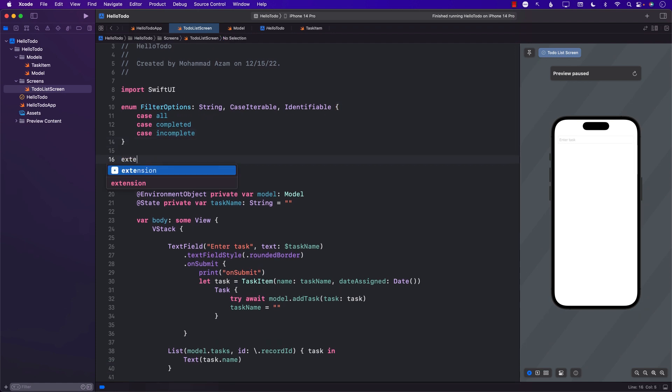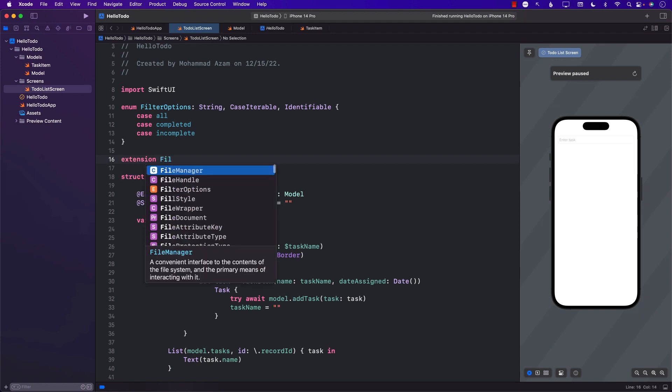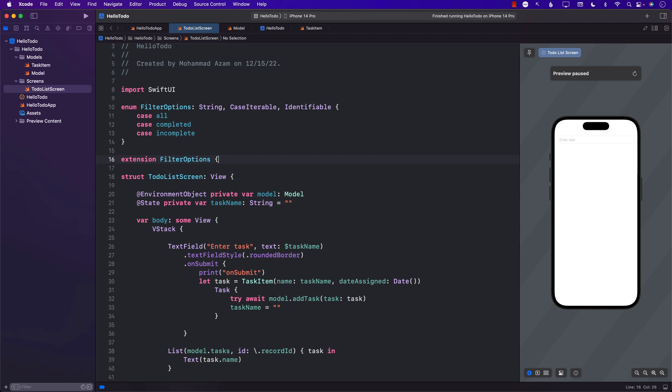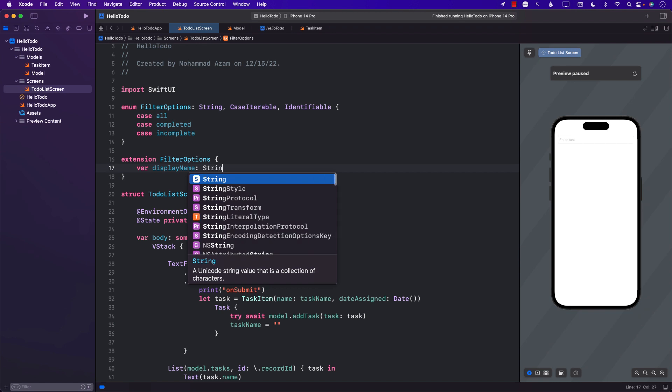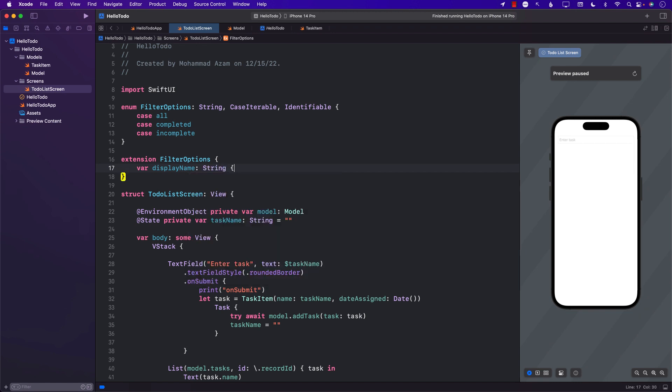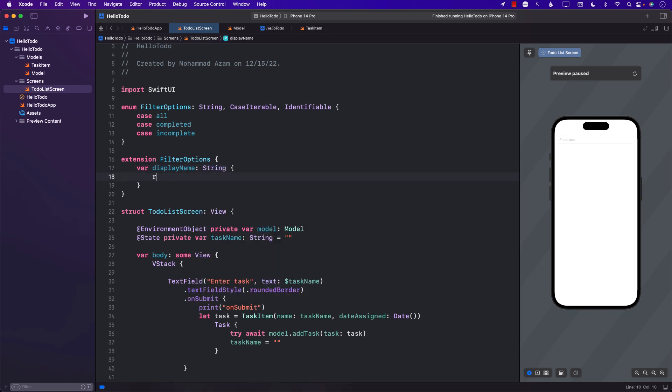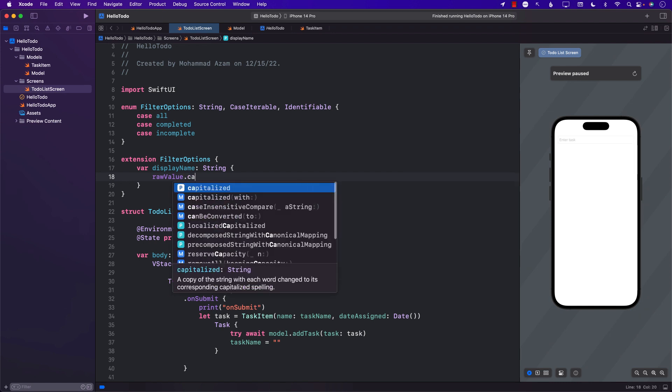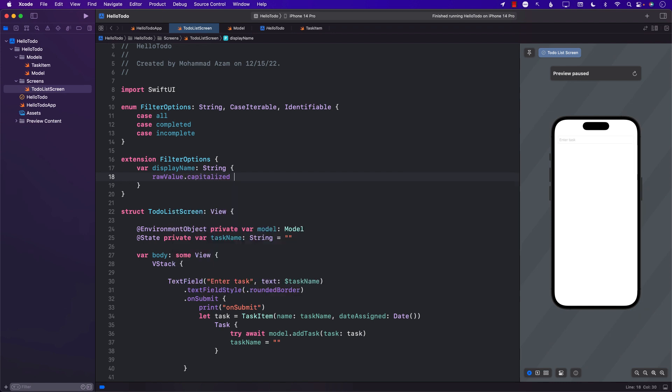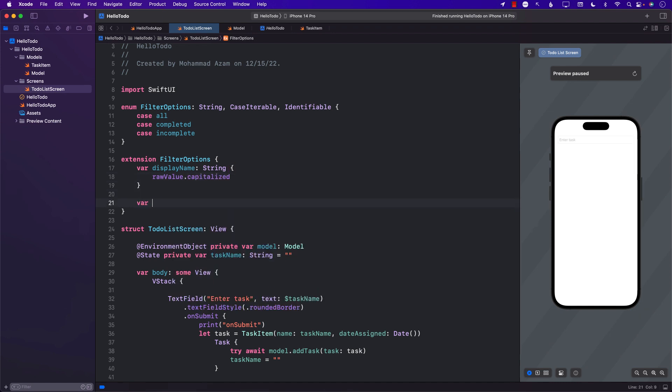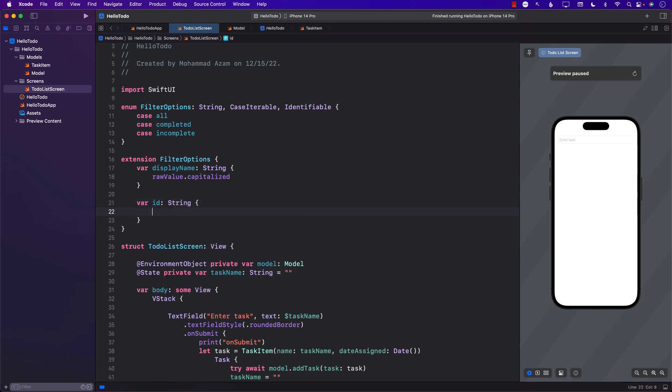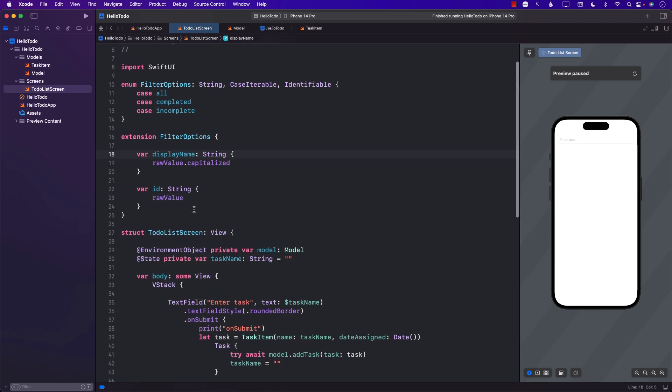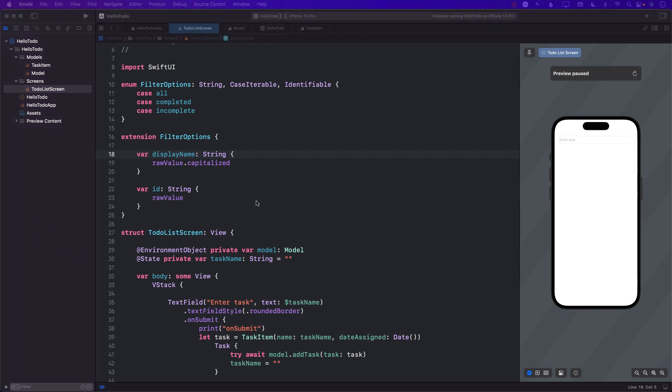Now I'm going to create an extension on FilterOptions and expose a displayName property. If I simply use the raw value of all, completed, and incomplete, I will get them all in lowercase. Instead I'm going to take the raw value and capitalize it. I will also need to implement the id since I am conforming to Identifiable, and for now I'm just going to return raw value.